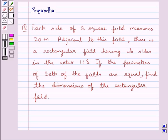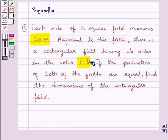Hello and welcome to the session. In this session we discuss the following question: each side of a square field measures 20 meters. Adjacent to this field there is a rectangular field having its sides in the ratio 1 is to 3. If the perimeters of both fields are equal, find the dimensions of the rectangular field.